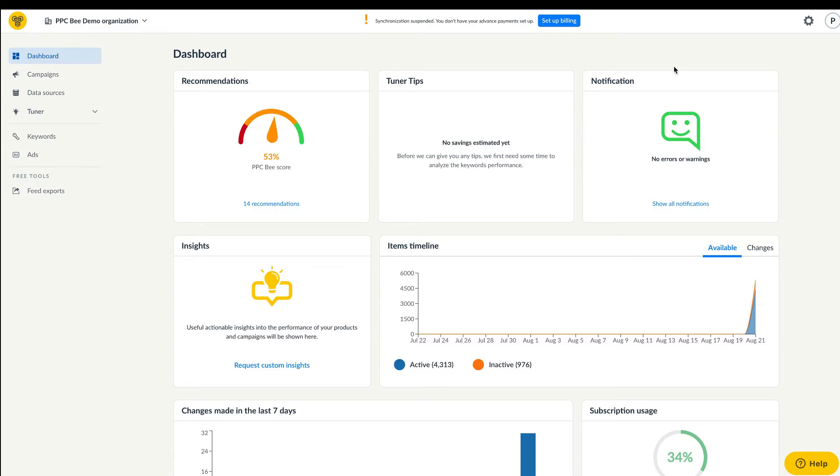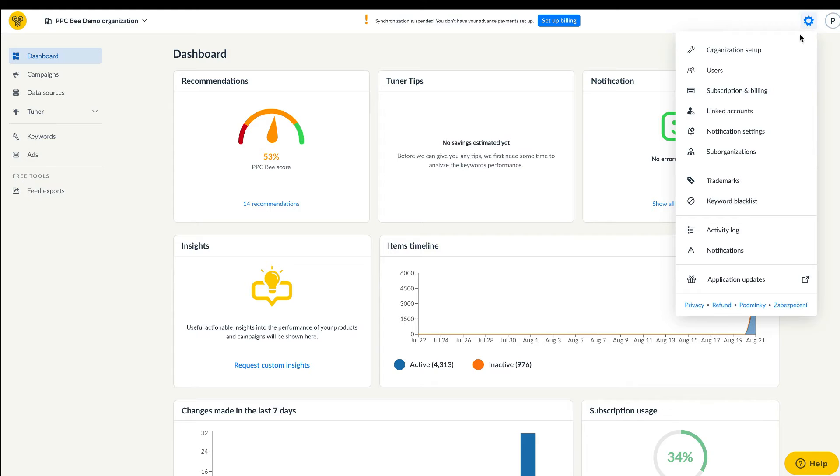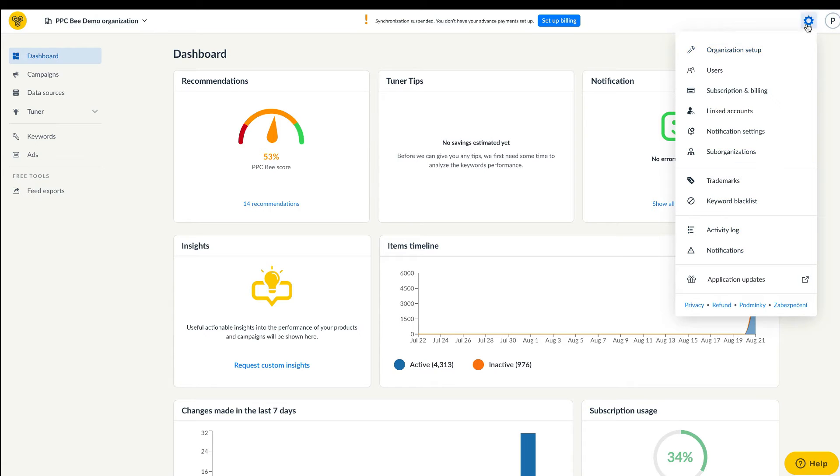More general features such as linked accounts, organization settings, user settings, or payments and subscriptions have been moved to the top right corner of the app.